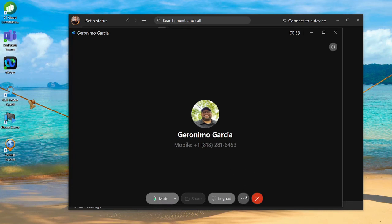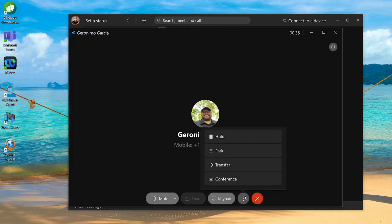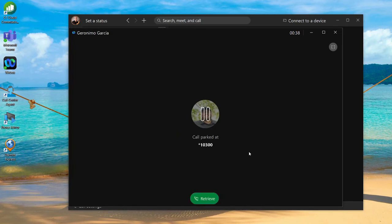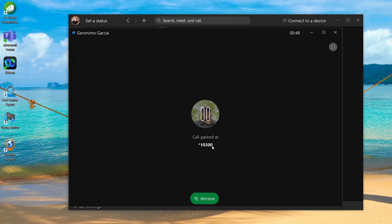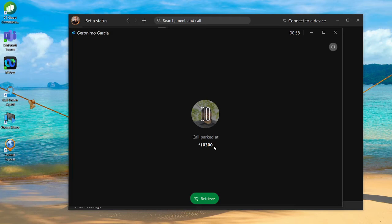When it comes to call park, you can hit the ellipses button again and click on the park icon. Now it's put the call parked on an extension star 10 300. From any Cisco phone in your organization, you can pick up a handset and dial that star 10 300 and be connected to that call.